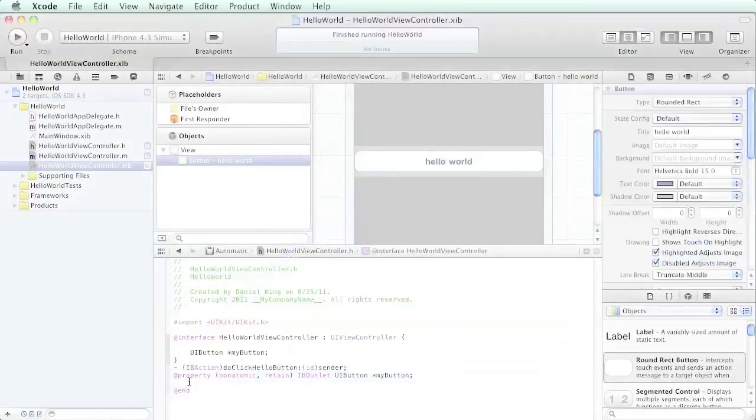This nonatomic retain is telling Xcode to retain this button in memory so we can do things with it. I won't go into too much detail about that right now, but if you want more information about memory management and more details, I recommend a good book called iPhone Programming: The Big Nerd Ranch Guide by Joe Conway and Aaron Hillegass.